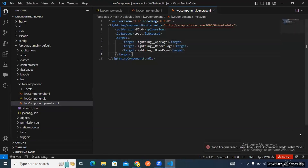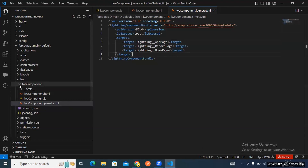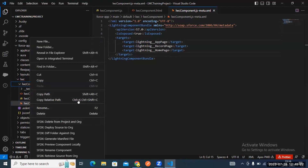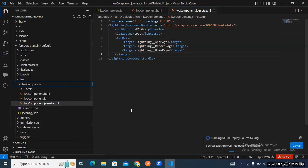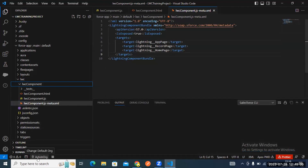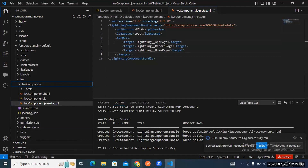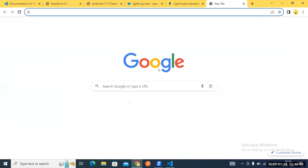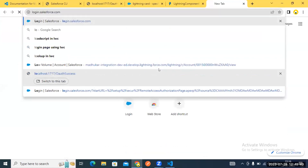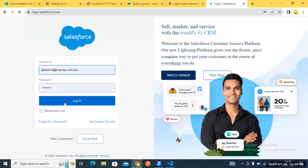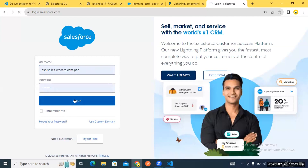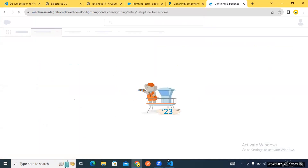Save your component. Now right-click it and select 'Deploy Source to Org.' Source to org means deploying from local to your environment. Your org is already selected. Go to Salesforce and log in to your org.